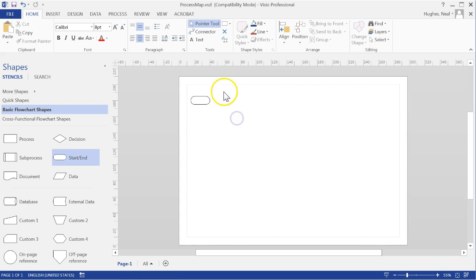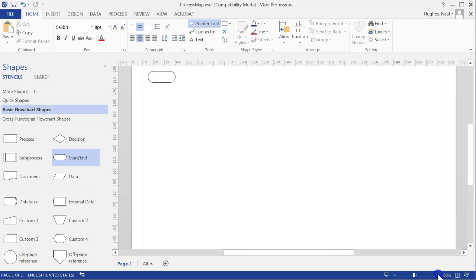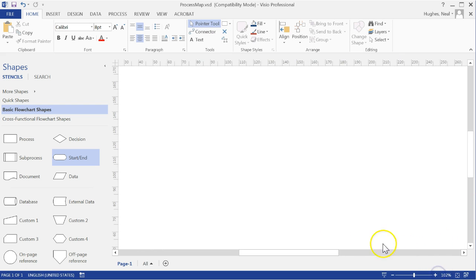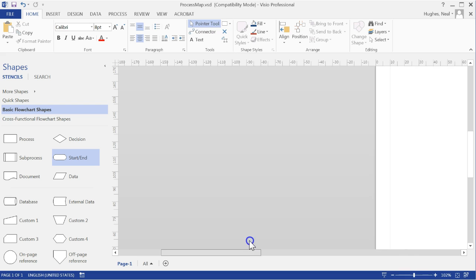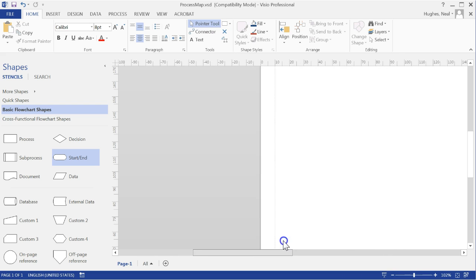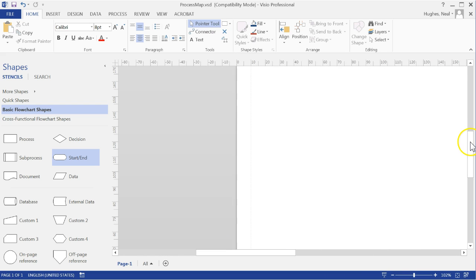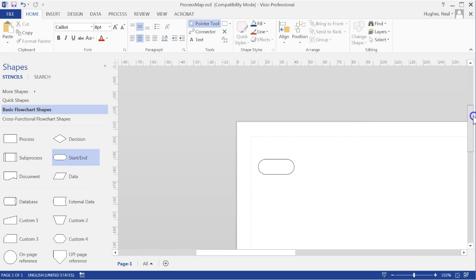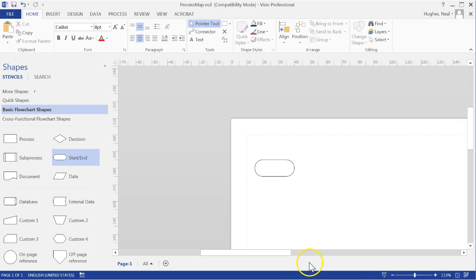I can zoom in to this page if I wish just by coming to the bottom right and clicking on the plus. This just allows me to get in a little bit closer if I'm adding text or more objects.